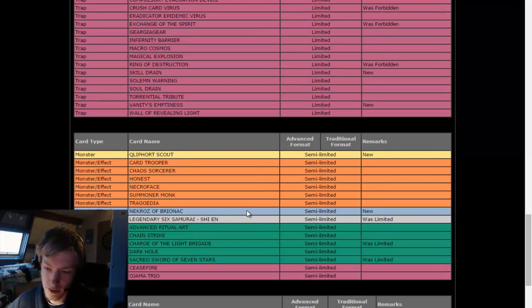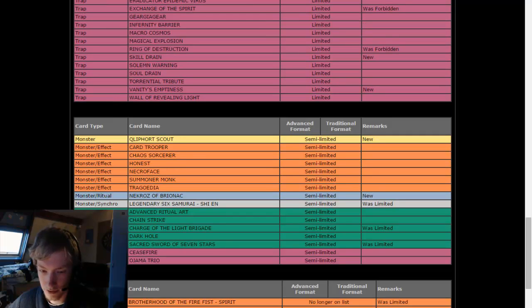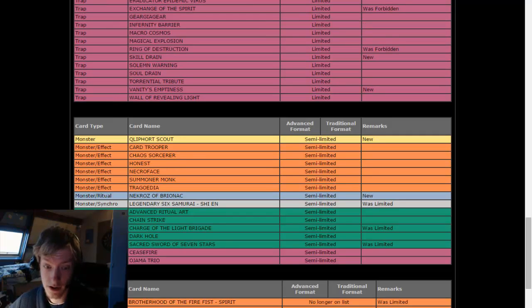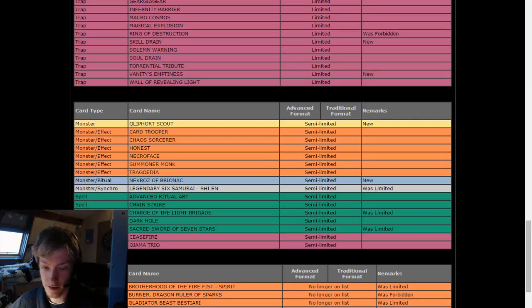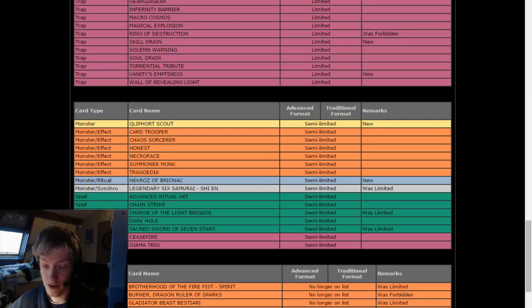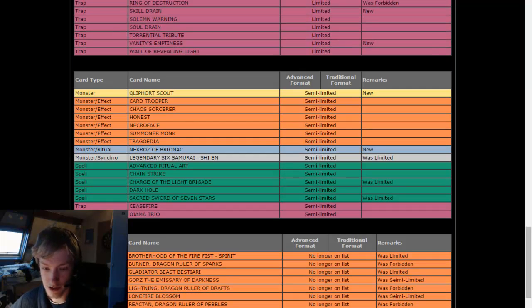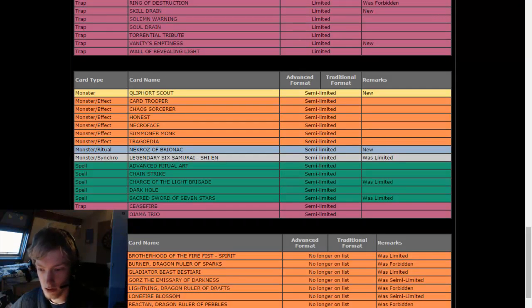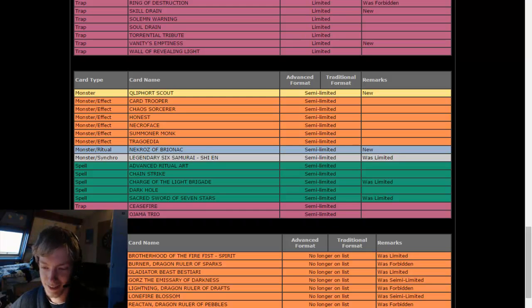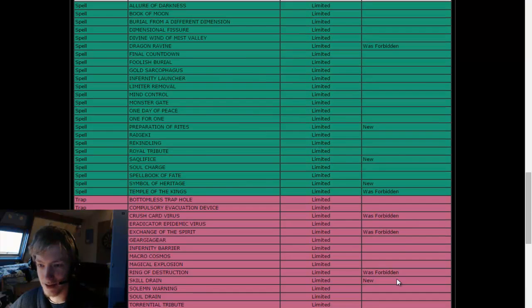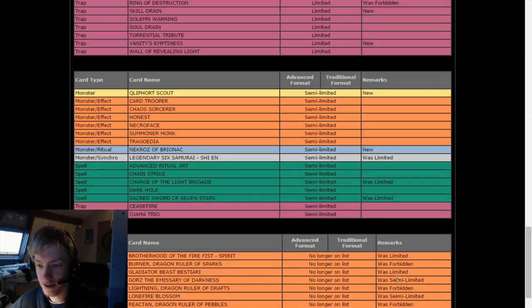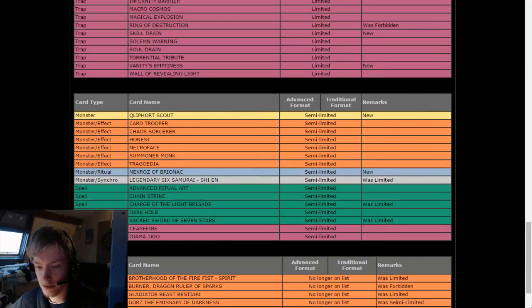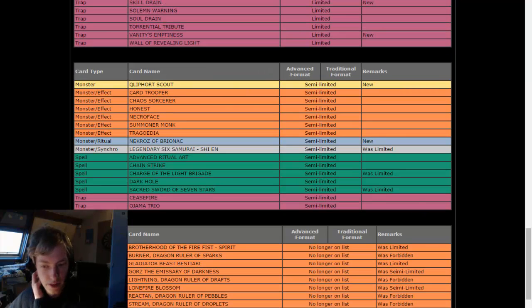Brotherhood of the Fire Fist Spirit no longer on list because of Dragon Rulers. Bestiari was limited, no longer on list, so Gladiator Beasts, some people will be happier with that. Gorz now goes to Unlimited because it's barely ever used. Lonefire Blossom, saw that coming. Reactan, saw this coming. Goyo Guardian. Oh hey, typo! Typo! Semi-Limited! Konami, this is fake! This typo says Semi-Limited. What is a Semi-Limited? And then Hieratic Seal of Convocation.